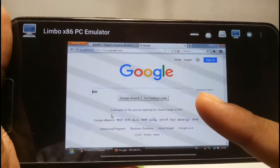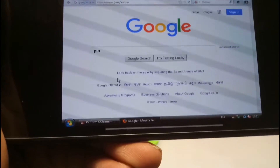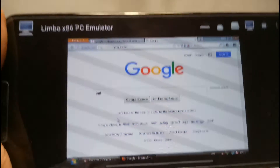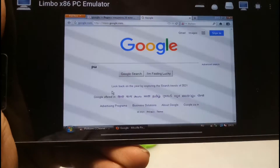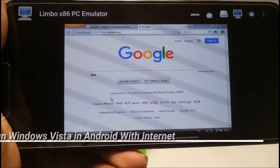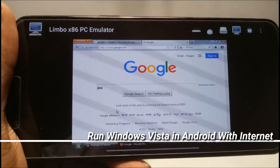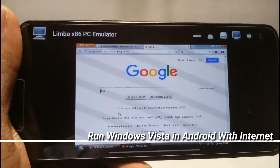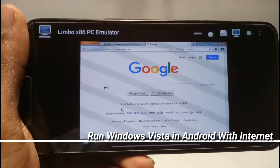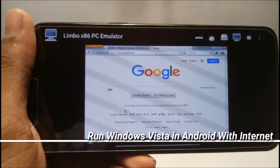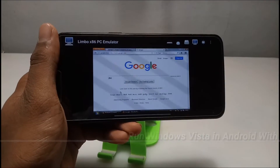As you can see, this is the Google search engine, and this is Windows Vista, and this is the Limbo PC monitor. Hello everyone, welcome to my channel Tech and Tips with King. In this video I'm going to show how you can run Windows Vista on your Android and how you can access the internet in that Windows Vista. So without wasting any time, let's get into the video.